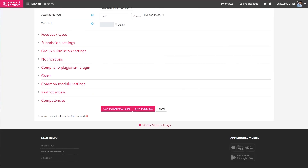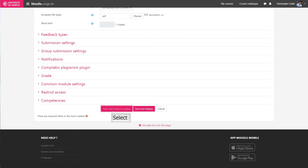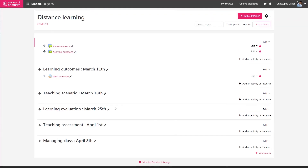Additional options are available for setting up this activity, especially if you want group submission or if you want to restrict access. The assignment has been created. Congratulations! You know how to create an assignment activity in Moodle.